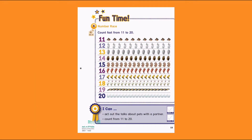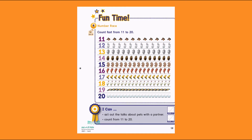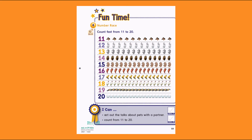Time. Number race: count fast from 11 to 20. 11. 1, 2, 3, 4, 5, 6, 7, 8, 9, 10, 11. 11 horses.